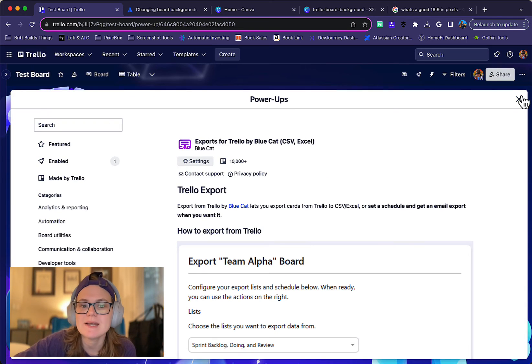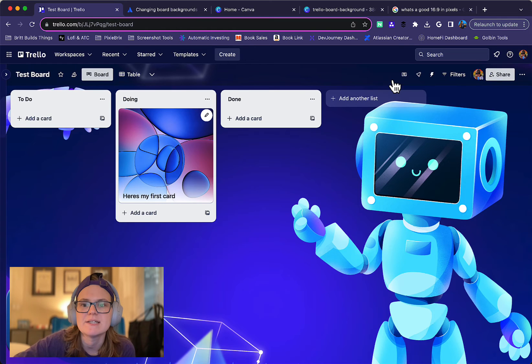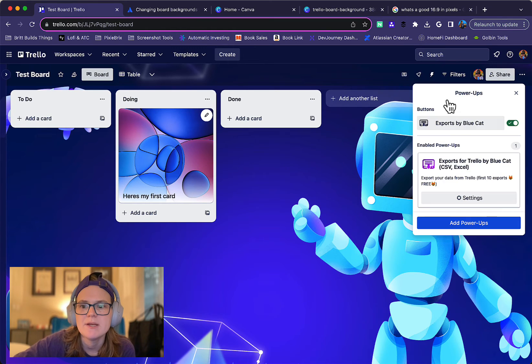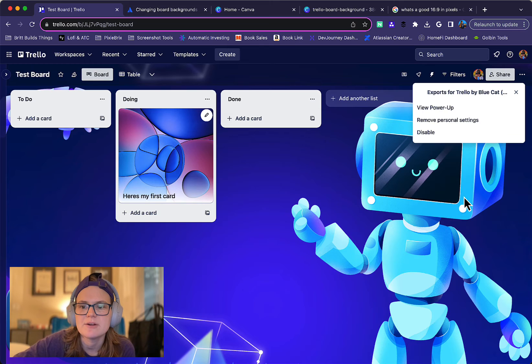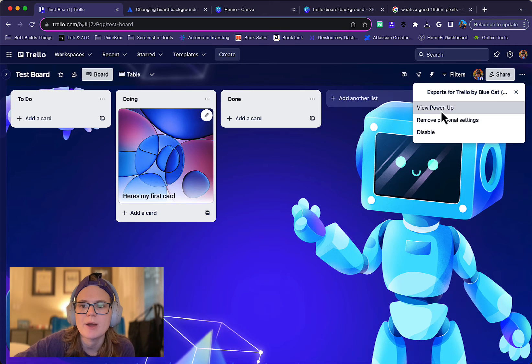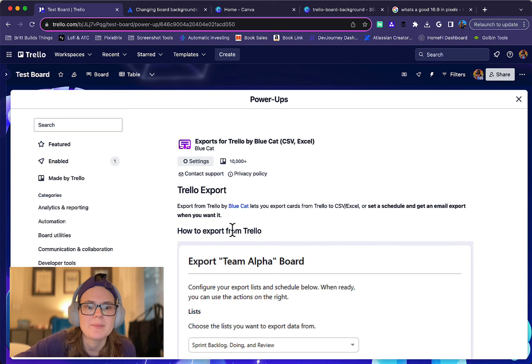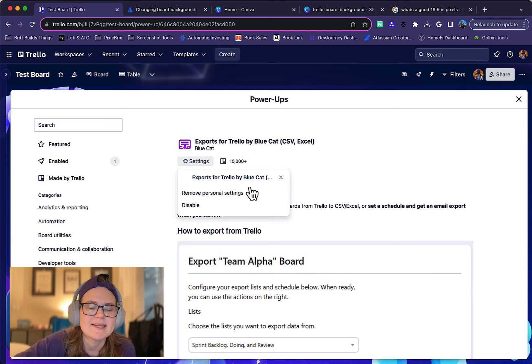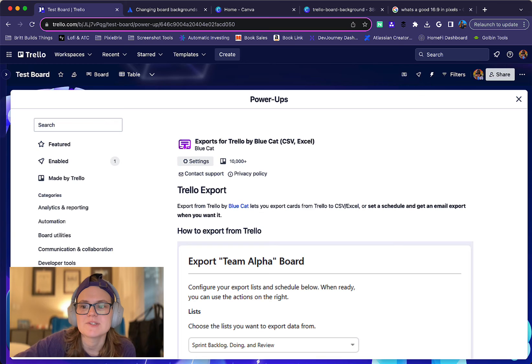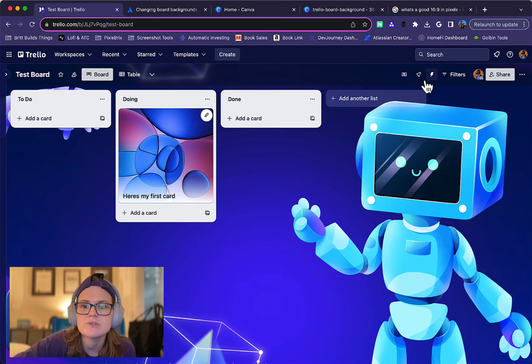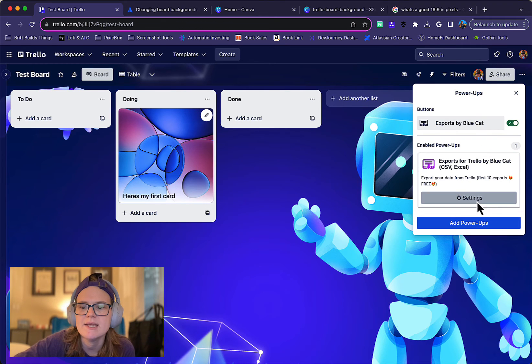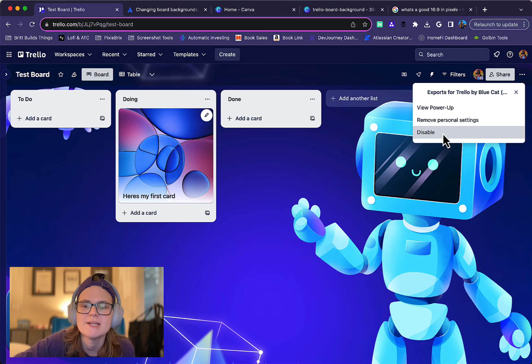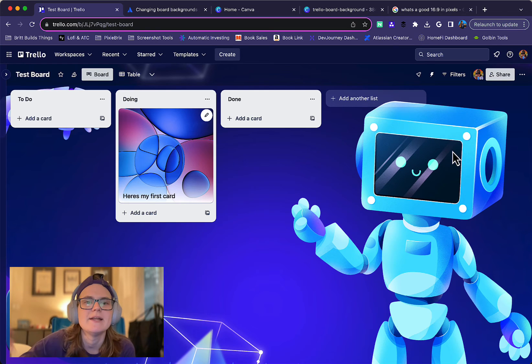And once you've added a power-up to your board, you can always go to the settings by clicking this power-up icon. You'll see the power-ups there and you'll see them listed here. Click settings and you can view the power-up and it'll open up anything with that. If there's any settings that you need to do, if you want to remove it, like let's say you decided you actually don't want to use this on your board, you can just click settings and just choose disable. This is going to remove it from the board and then you're back at zero.